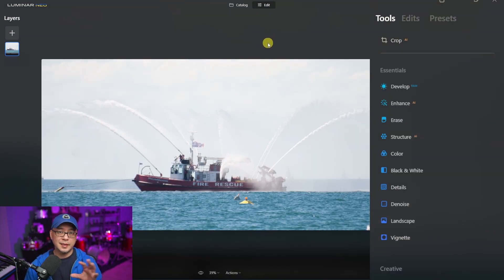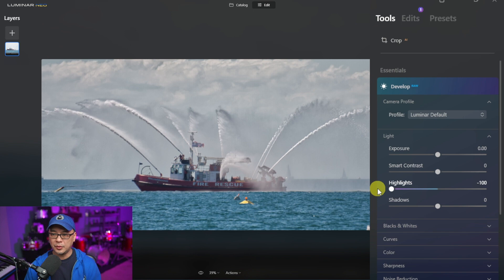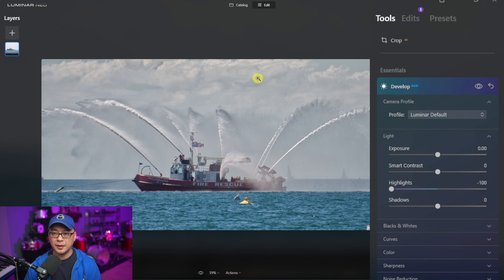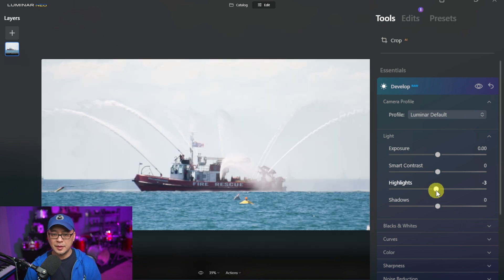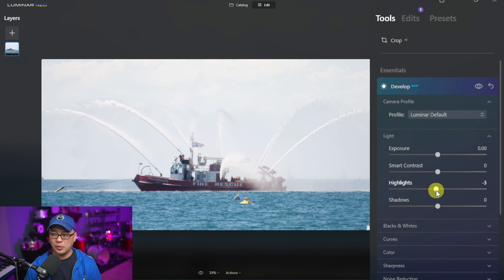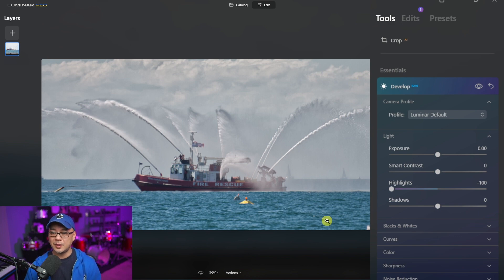I have another example here taken many years ago from a past air show that I attended. I'm going to open up the develop section and bring the highlights all the way down to see what details are hidden behind. Look at all the cloud detail — that was there underneath the overexposure. As I bring the highlights back up, you see how it was — and hidden behind that overexposure are these beautiful details in the stream of water coming out from the fire rescue boat, the cloud detail in the background, and you can also see these little sailboats there at the back too.